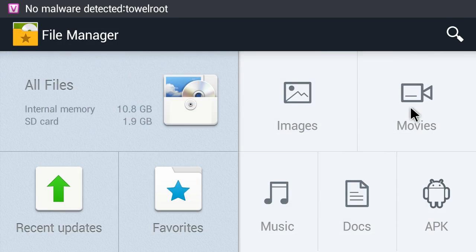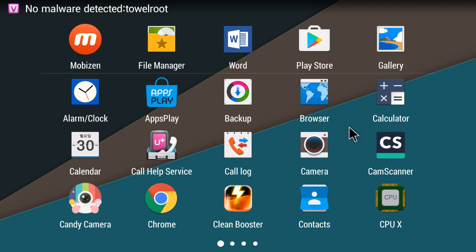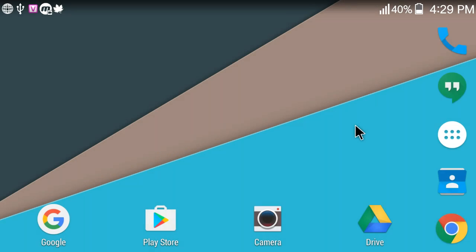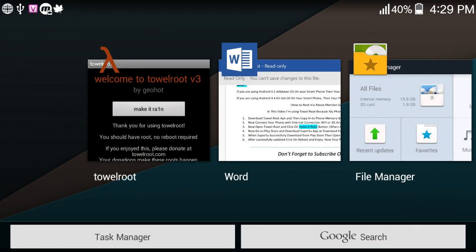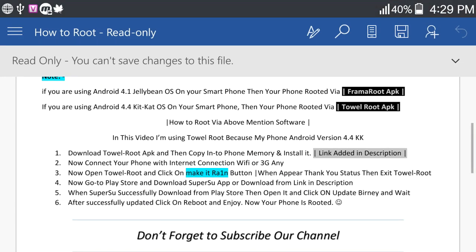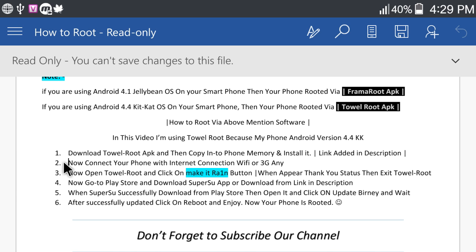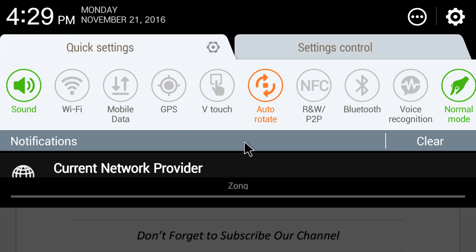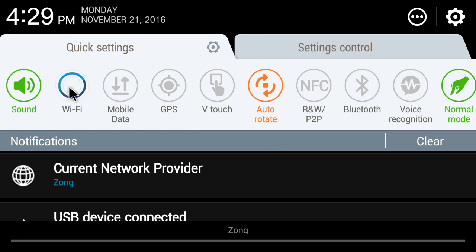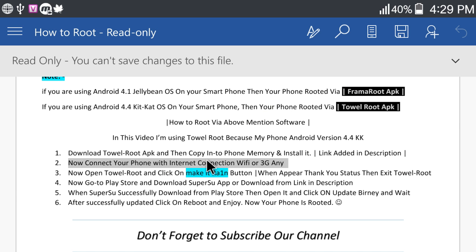Done. Go back. Okay. Now connect your phone with internet connection WiFi or 3G. I am connecting via WiFi.